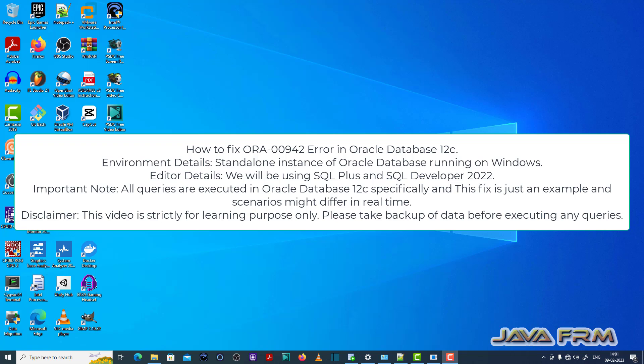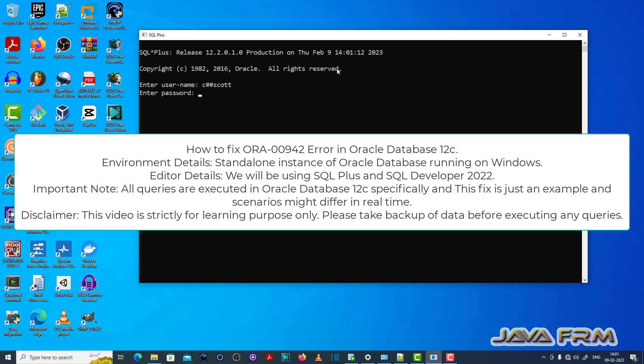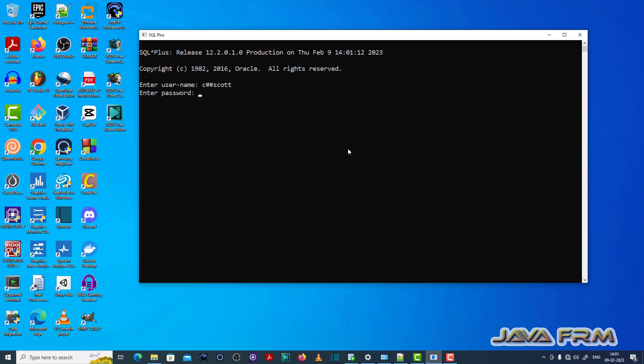So let me open the SQL plus editor. I have logged in as an ordinary common user called chascot which I have already created.